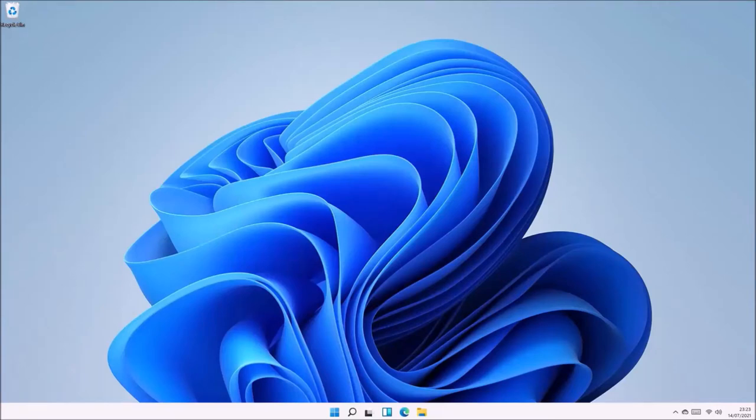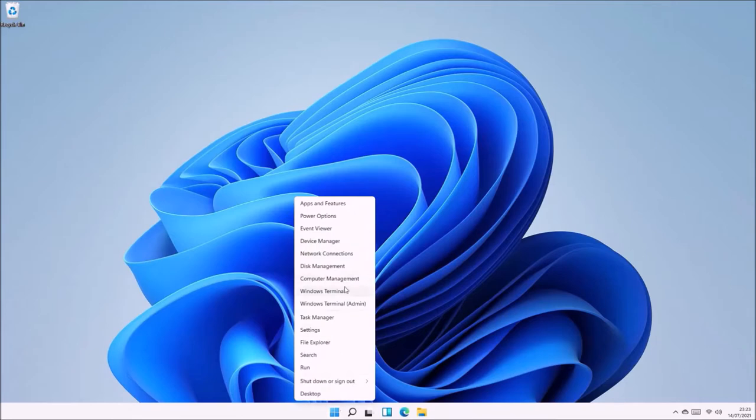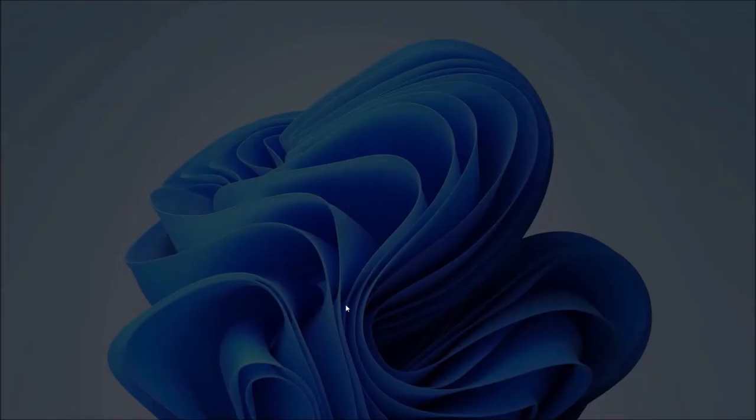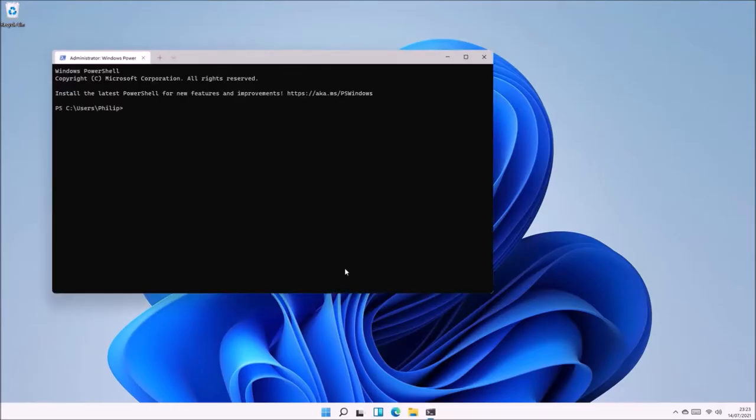In this video I'm going to install Ubuntu 20.04 on a UEFI Hyper-V virtual machine on a Windows 11 Pro host PC.